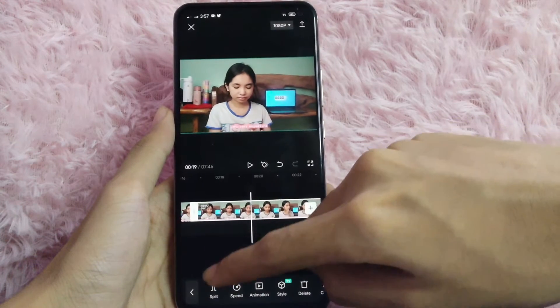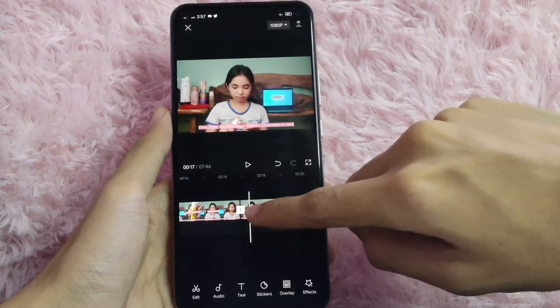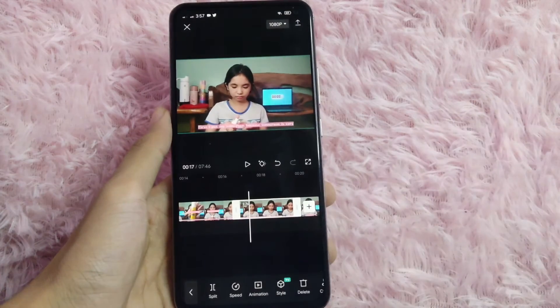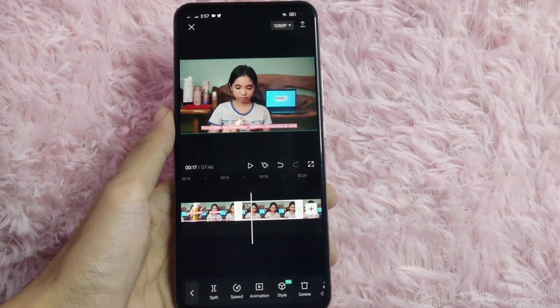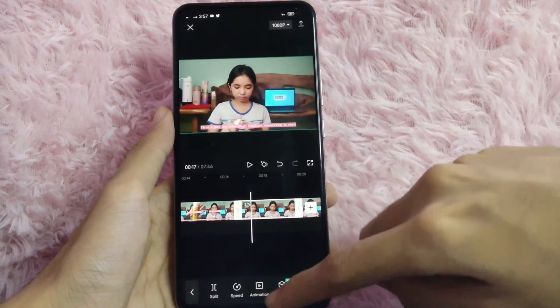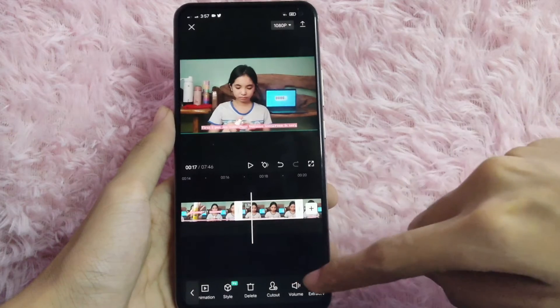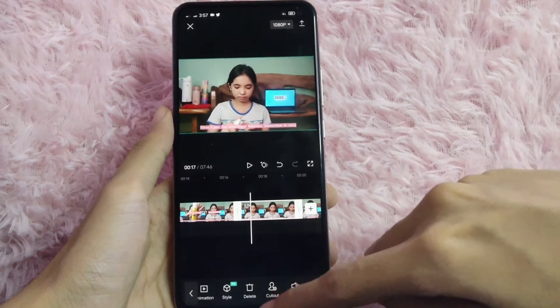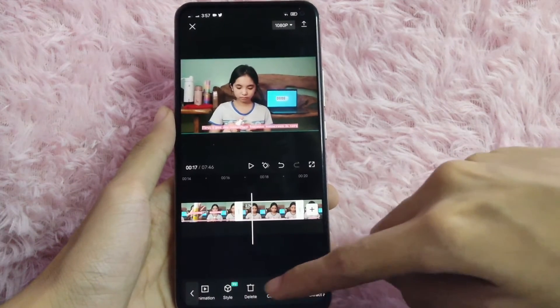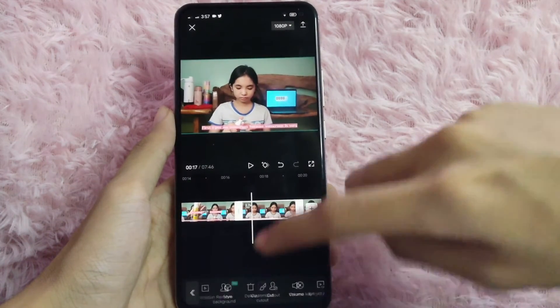After you trim the video that you want to edit, click on that clip and you will see the options below. Swipe to the right and you will see the Cut Out button. Tap on that.